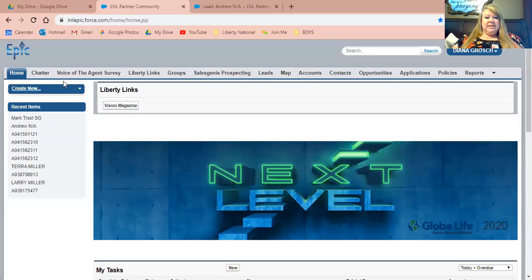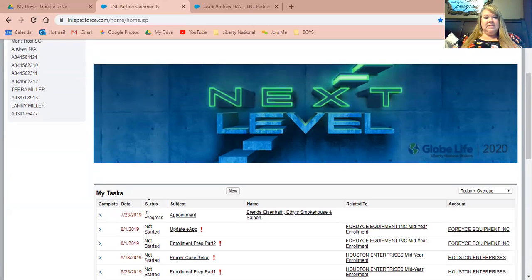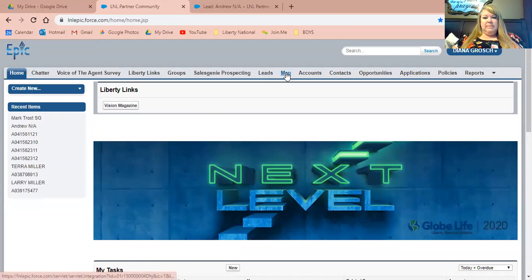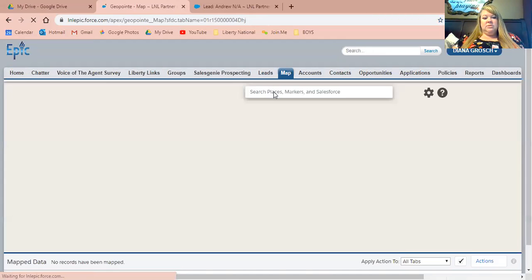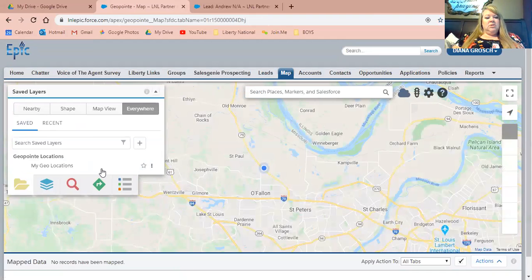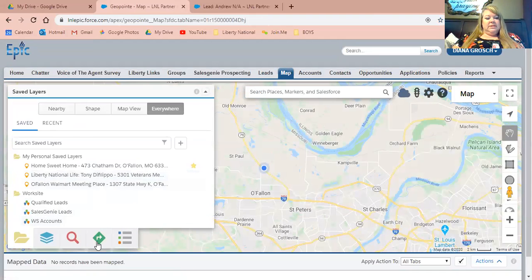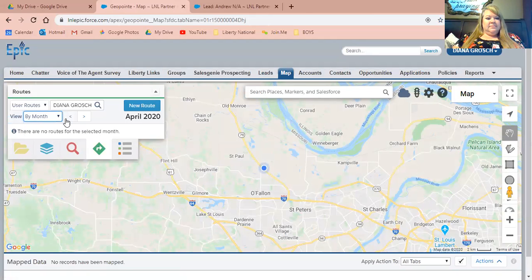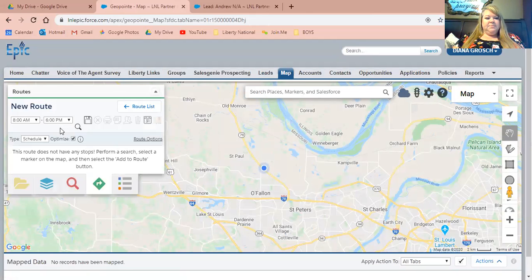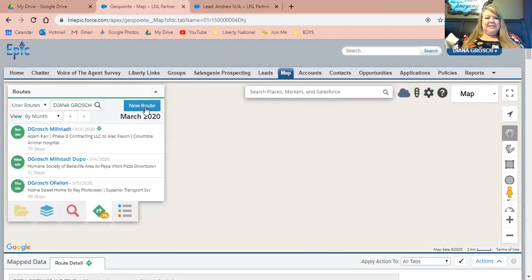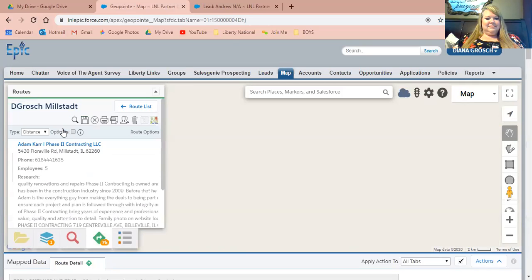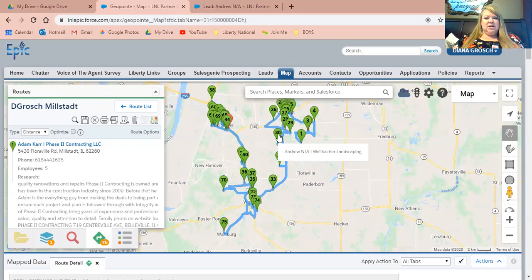Once you've logged in, you should be at your home screen. You can use the My Tasks in order to direct your activity or you can go to your map so that you can see your route, especially if your SA is having you do a route. Click on that button, go back and grab your route. Once it's on there, then you can find a lead that you want to get started with.